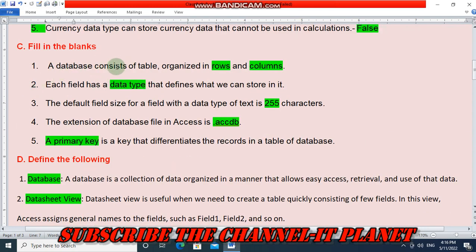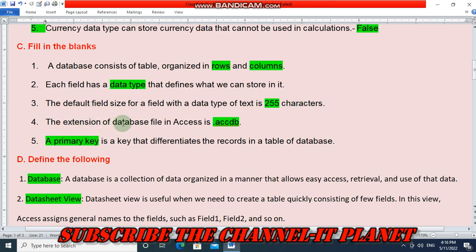In the fill in the blanks: a database consists of tables organized in rows and columns. Each field has a data type that defines what we can store in it. The default size for a field with data type text is 255 characters. The extension of a database file in Access is .accdb — the dot is also important. A primary key is a key that differentiates the records in a table of a database.